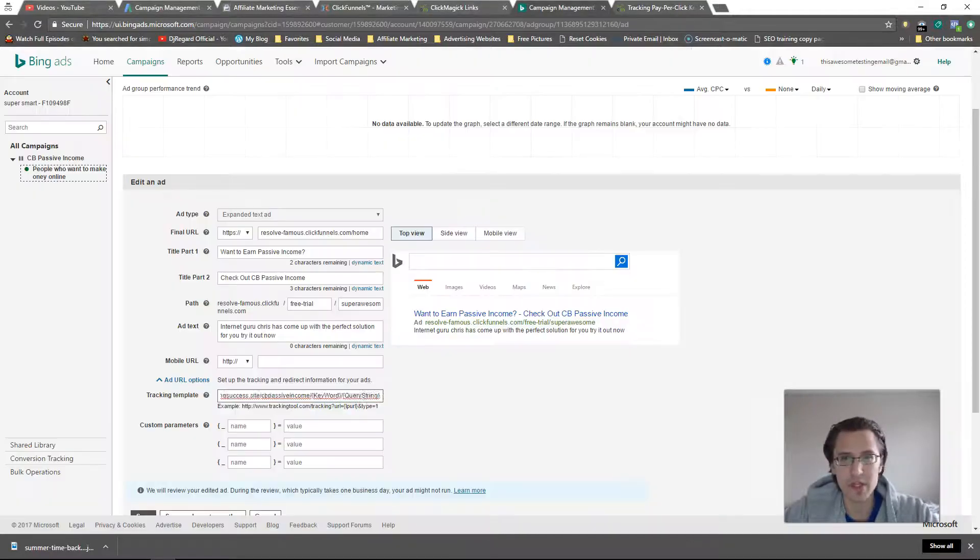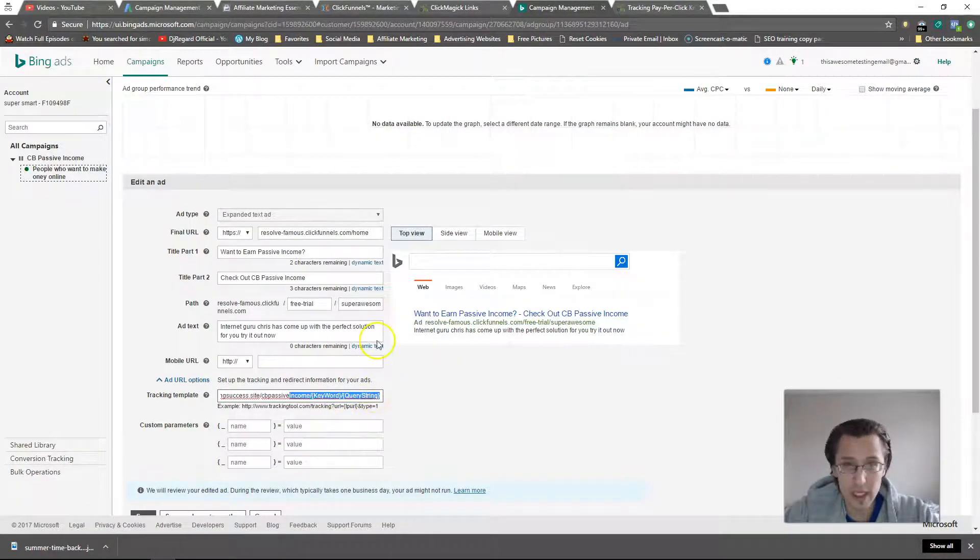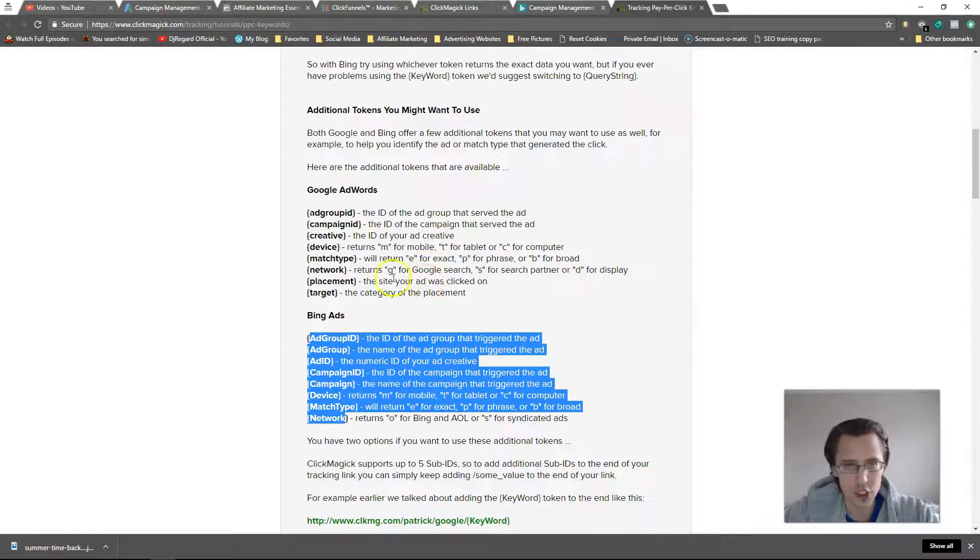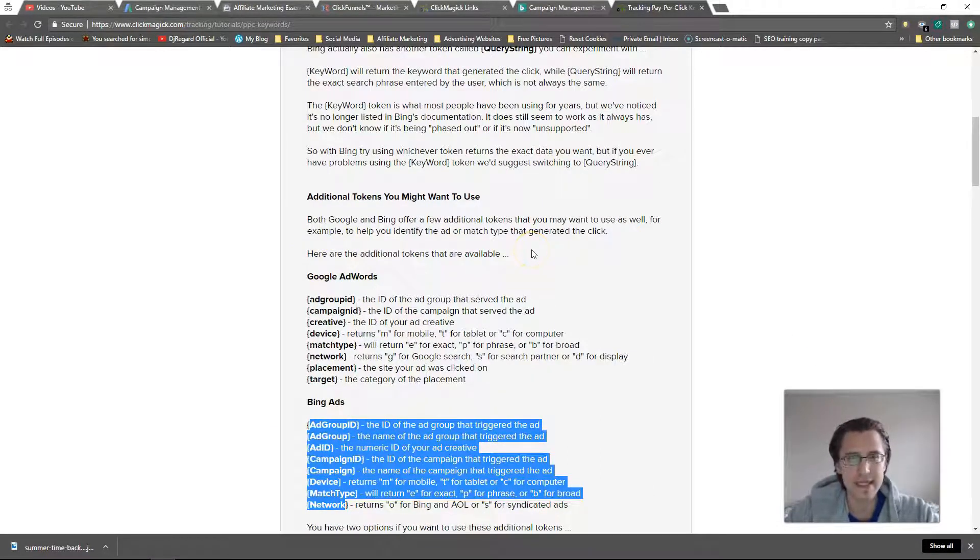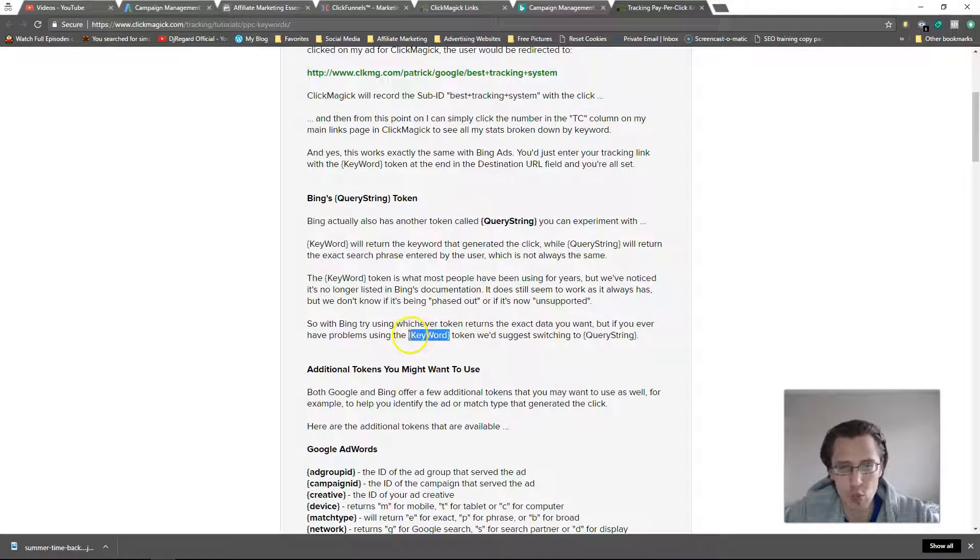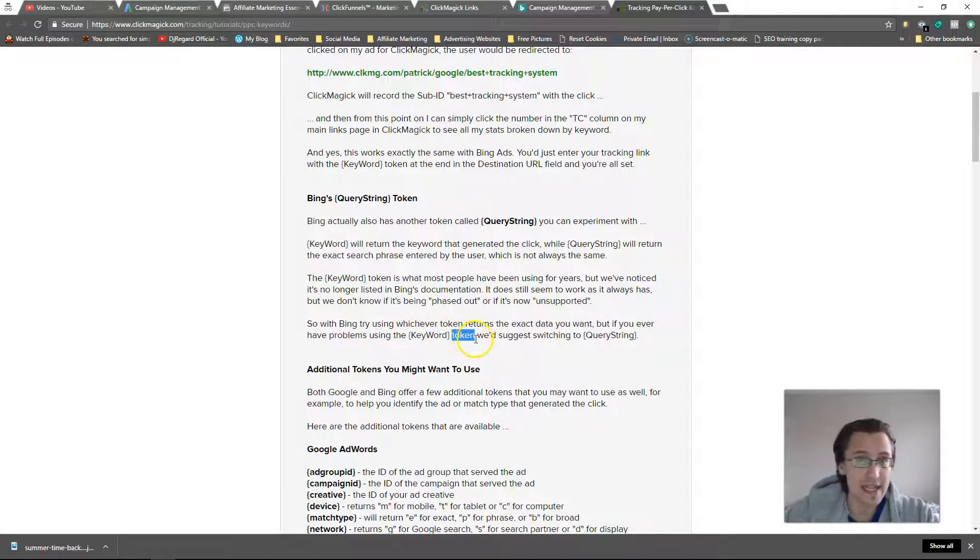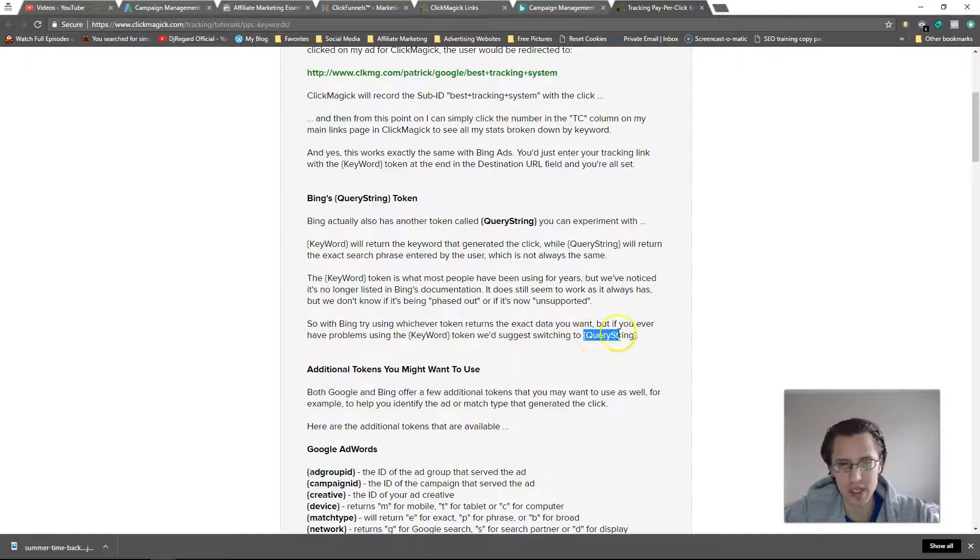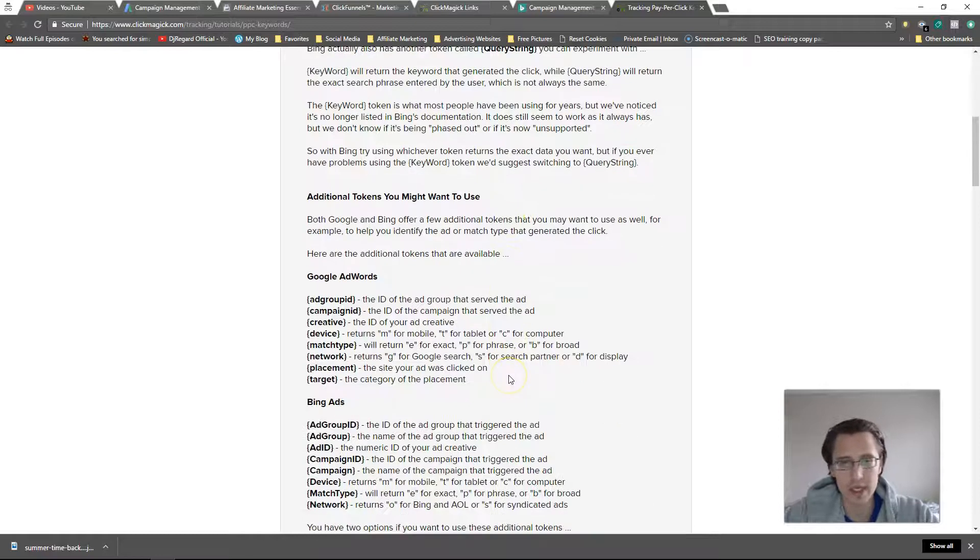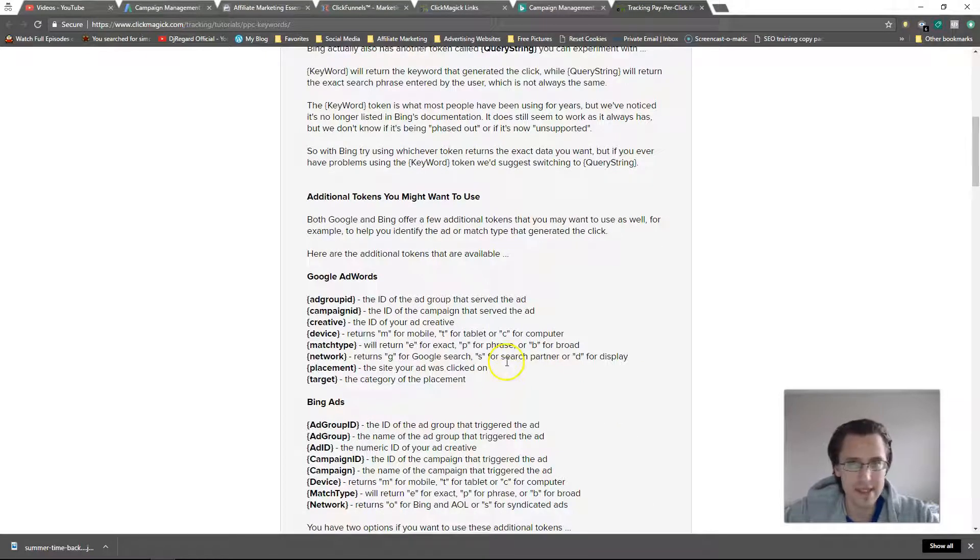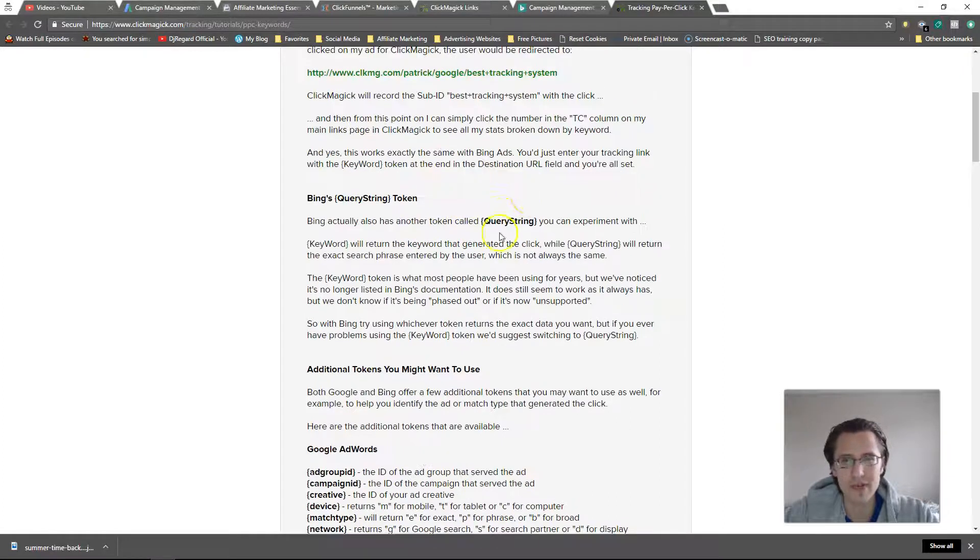So let's go back here. Now this little guide tells you that sometimes Bing's keyword token does not work, and it has always been working for me, but in the case it doesn't they just recommend using query string. So just not even using keyword. I haven't come across that where it didn't work for me, but if it doesn't, just use query string instead of keyword.